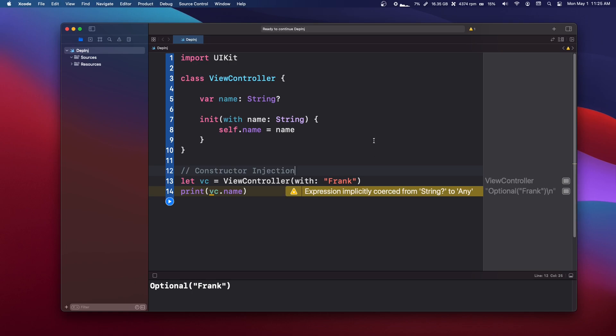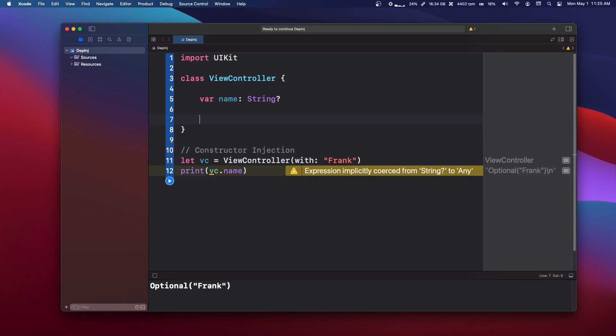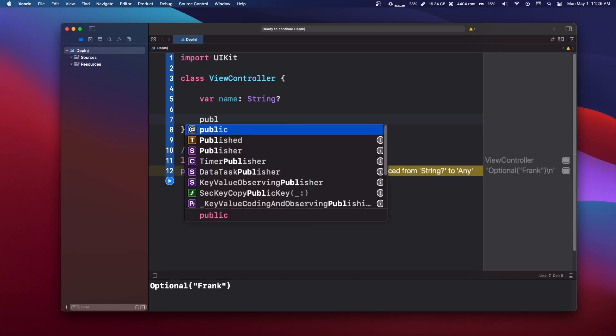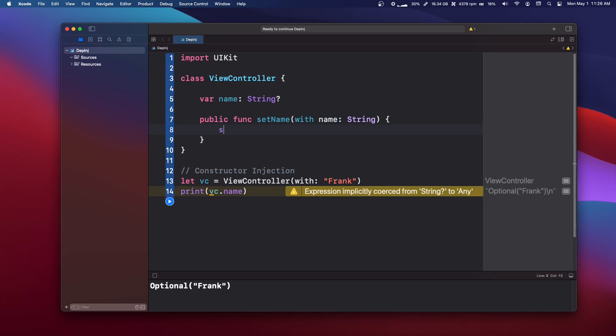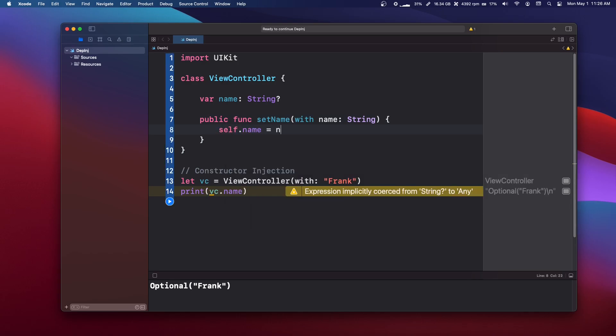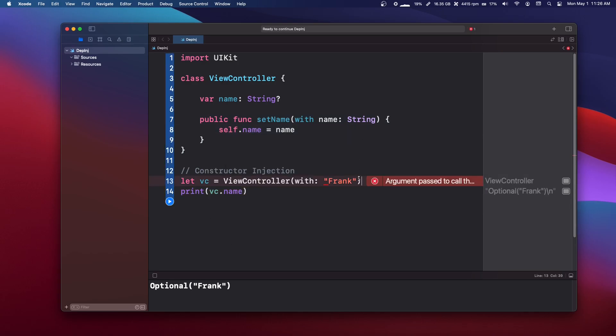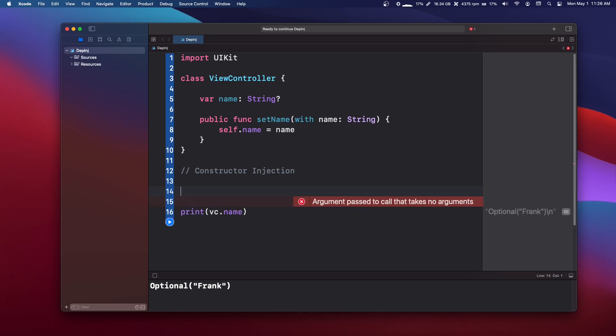So the next one is a setter injection. So you've probably seen this. Let's get rid of this init function. Let's make our own function called public func set name with name of type string. And let's say self dot name equals name.